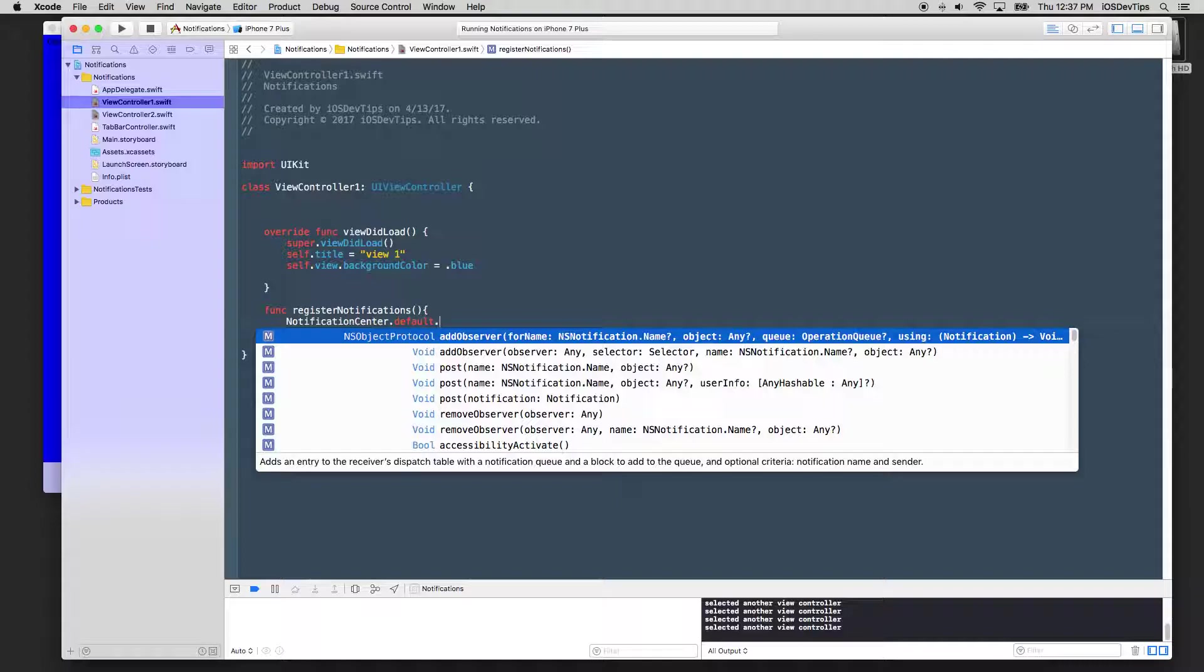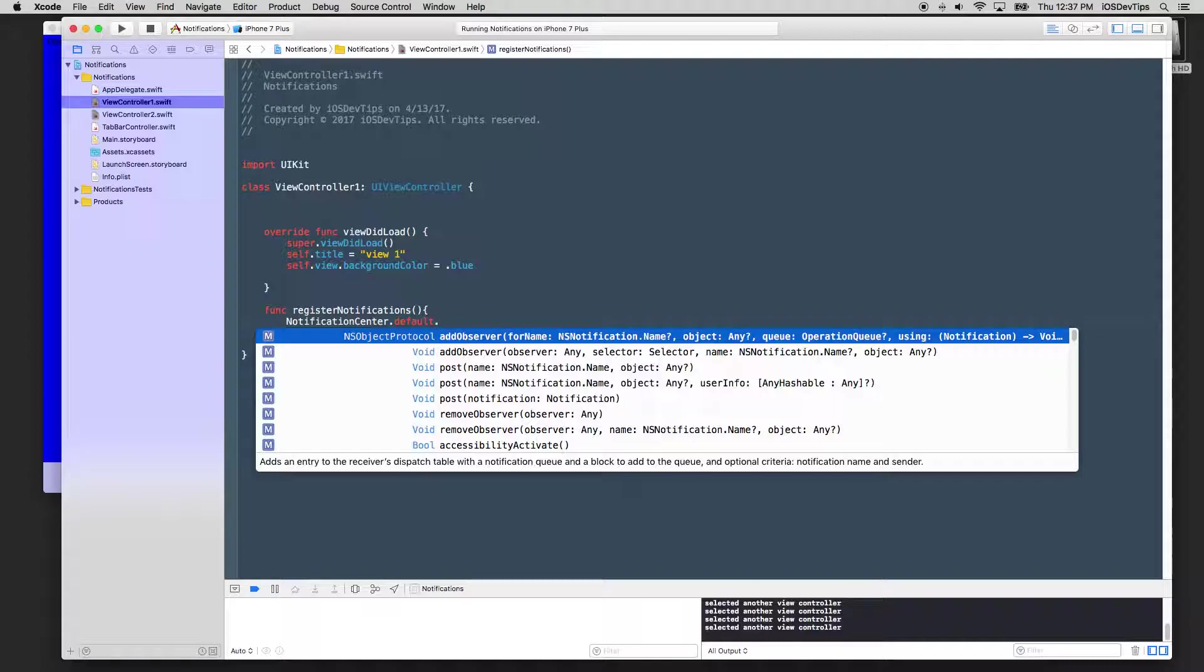So, what we're going to use is notification center, which this is member of the broadcast notification observer that is with Apple. And we want to use default, default is the singleton instance of it. And it ensures that we don't have multiple instances of notification center running. And, we want to add in this case, we want to add an observer so that this instance or this object, this view controller can pick up on it.